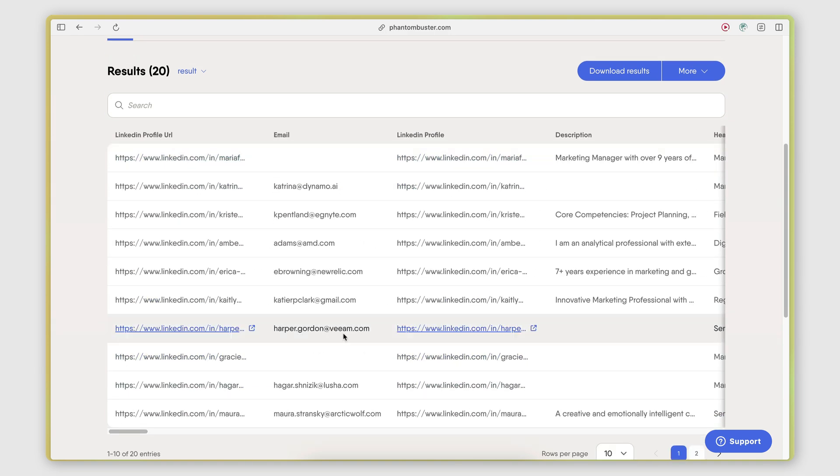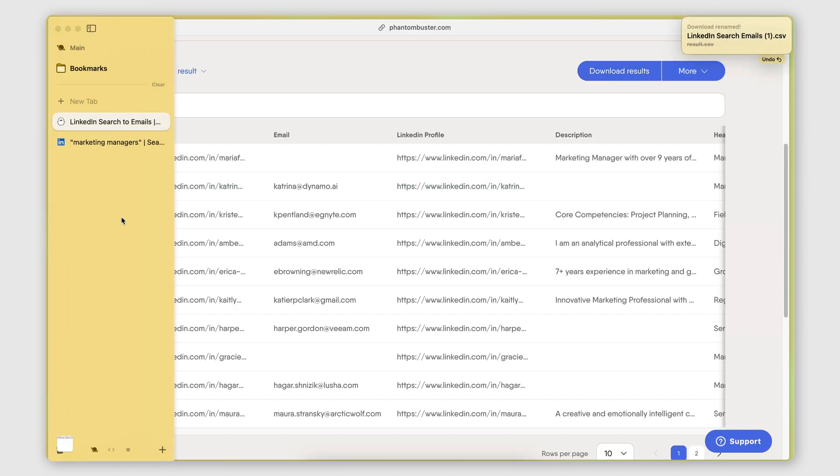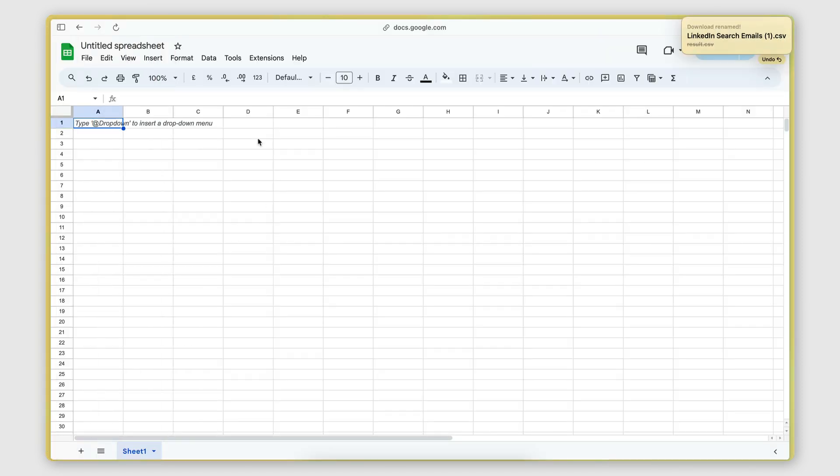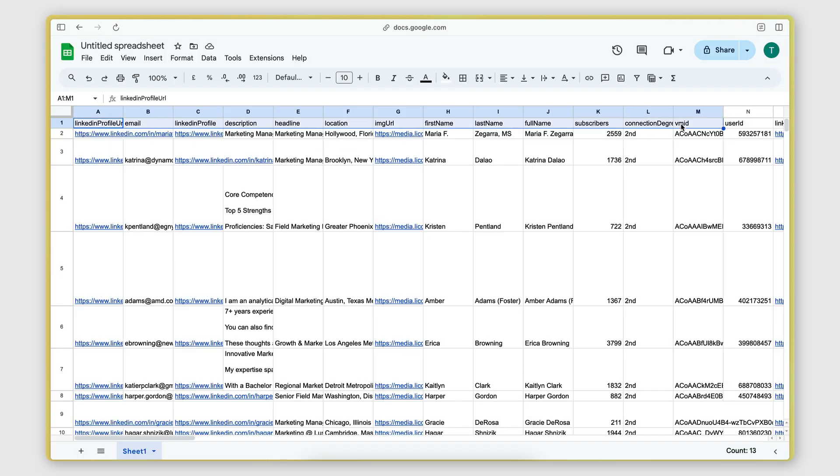Now, by having this data here, you can actually download it to a CSV file. And by having a CSV file, you can then import it to a Google Sheet or any other spreadsheet software of your choice. There we go. Here's all the data.